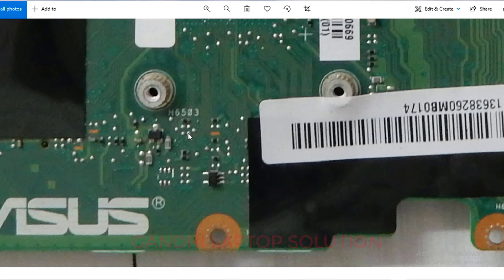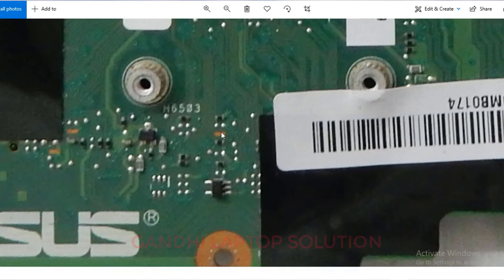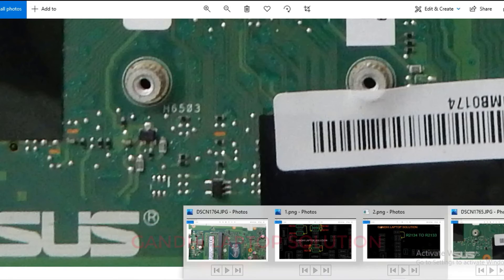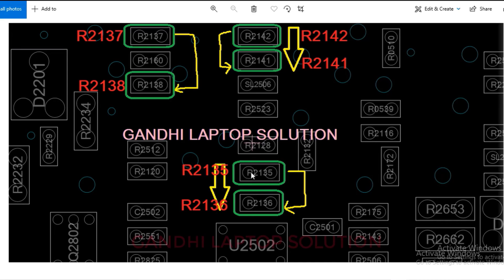The third and fourth registers you need to shift: this register shifts from here to here, and the fourth one from here to here. You can see R2135 shifts here to here. So you need to shift only four registers and the X555LD motherboard onboard RAM can be disabled.